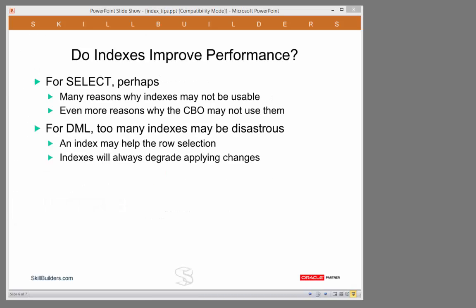This last tip is meant to show how bad indexes really can be for performance. Yes, indexes may improve the performance of select statements. But too many indexes will cripple your DML. Of course, an index may help the row selection part of a DML statement. But indexes will always degrade performance dreadfully. Perhaps much worse than many developers realise.